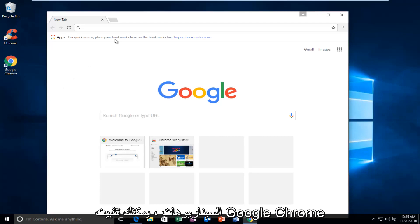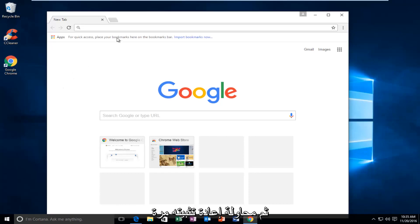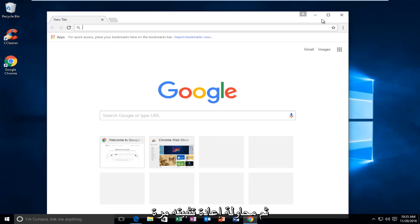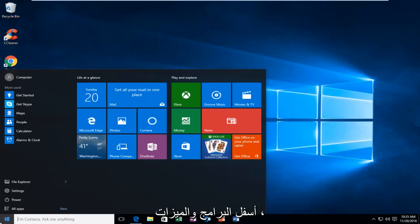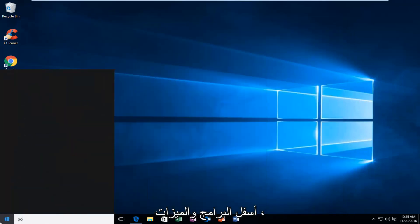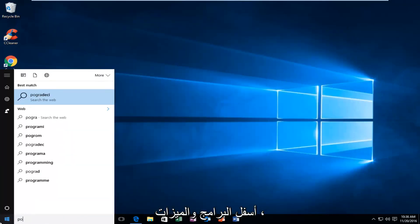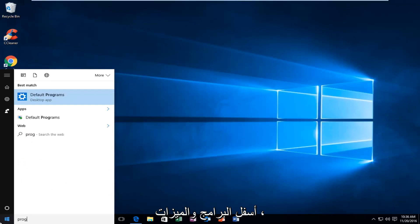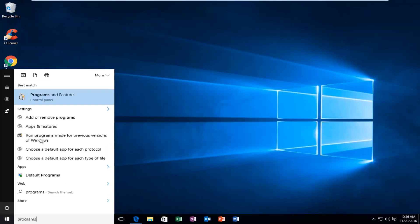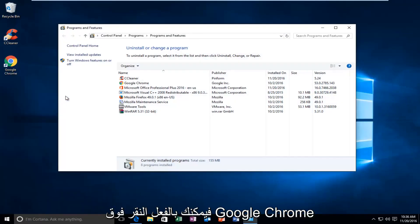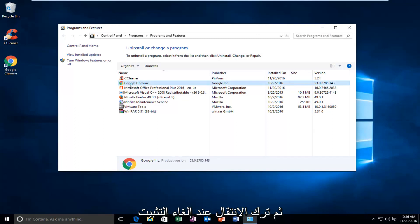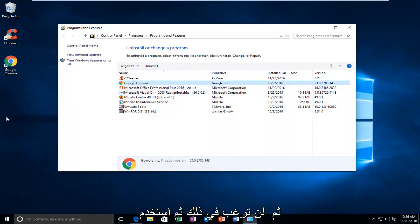Worst case scenario, you can uninstall Google Chrome and then try and reinstall it again using another web browser. So if you went underneath Programs and Features, you can actually click on Google Chrome and then left click on Uninstall and then you would uninstall it and then using another web browser,